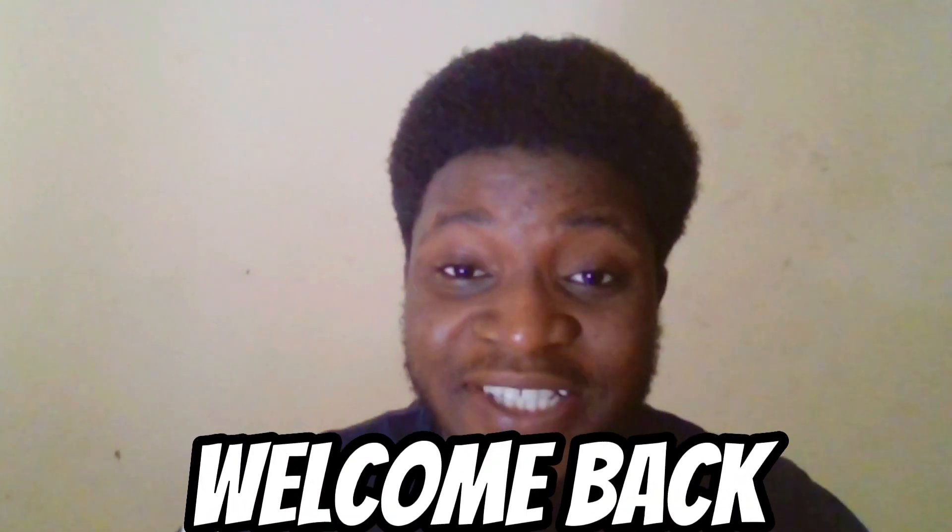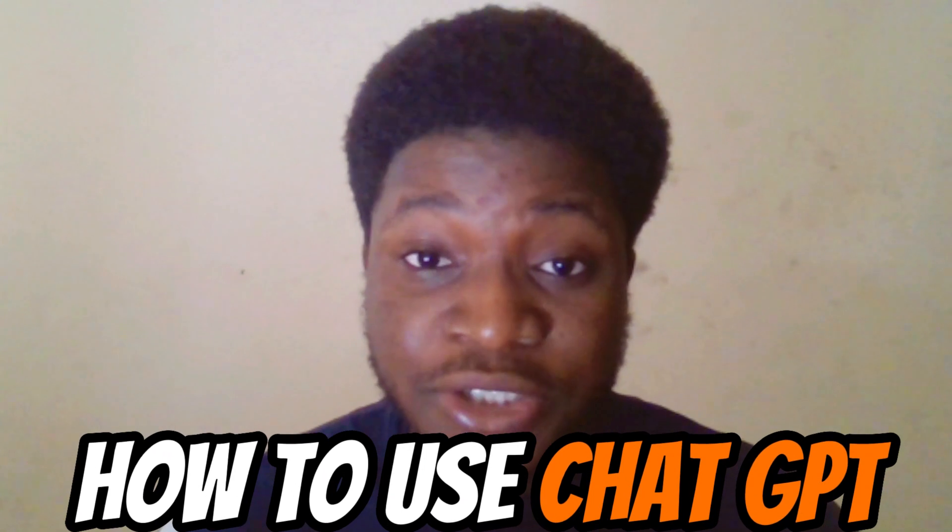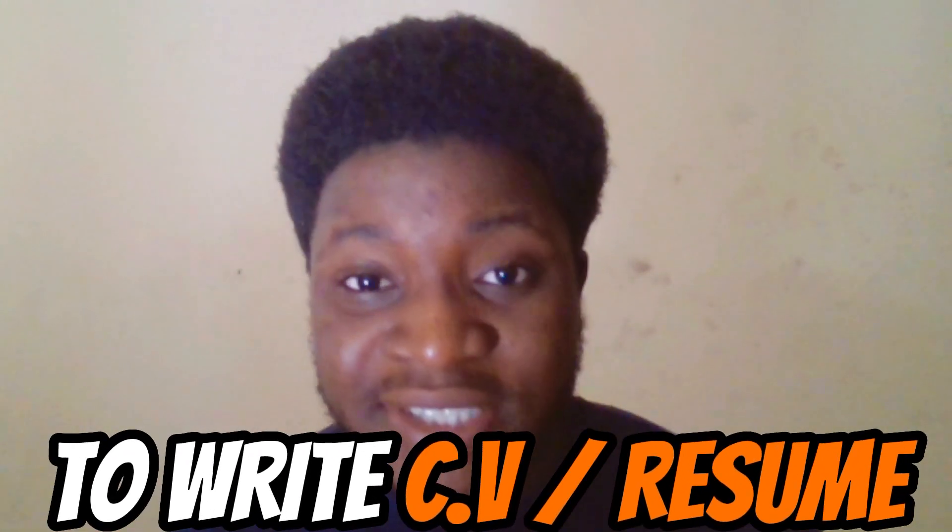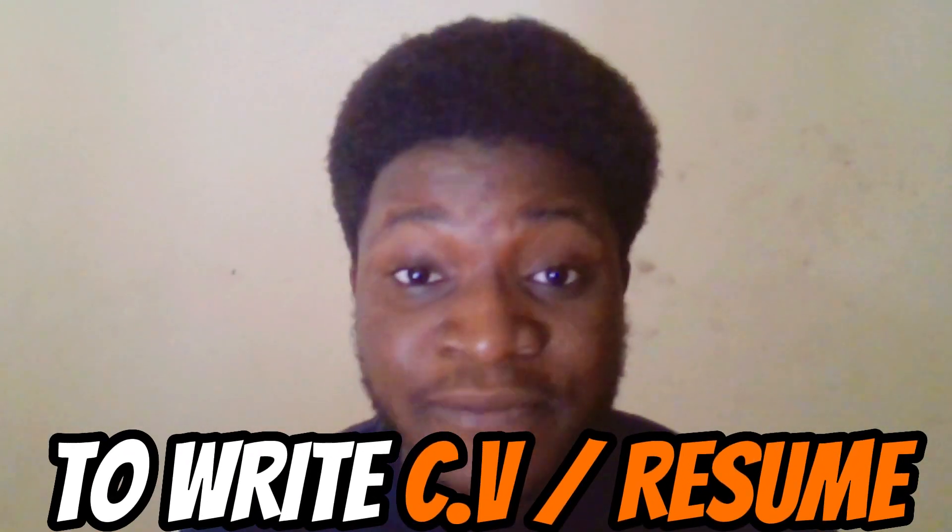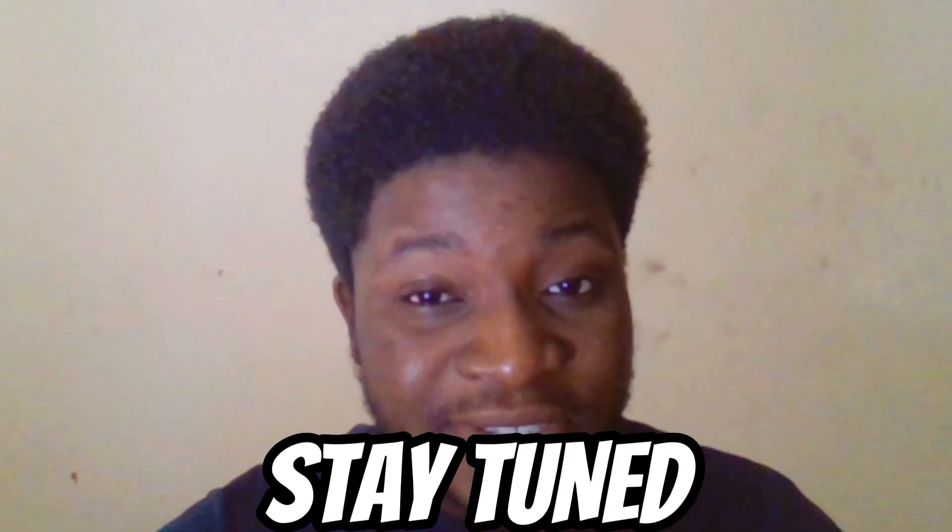Hello everyone and welcome back to my YouTube channel. In today's video I'm going to be showing you guys how you can actually use ChatGPT to write your CV or resume for job applications, whichever purpose you want to use it for. So make sure to stay tuned.